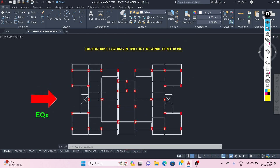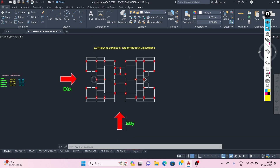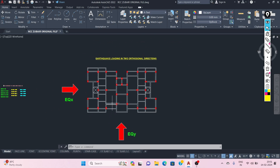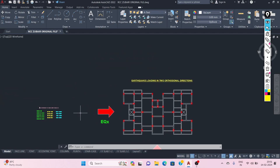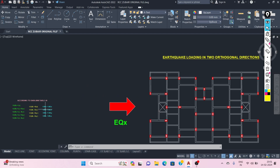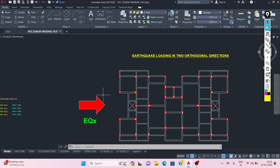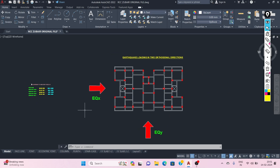This is the plan of the building that is experiencing earthquake loading in two orthogonal directions — earthquake in X direction as well as earthquake in Y direction. During the design of the building, we should consider load combinations as per IS456-2000. The lateral loads are resisted by frames — columns and walls oriented in the two orthogonal directions, X and Y.